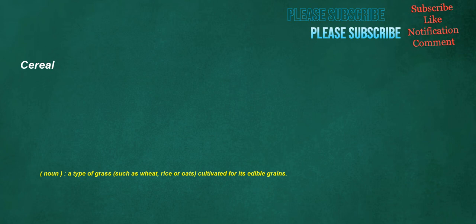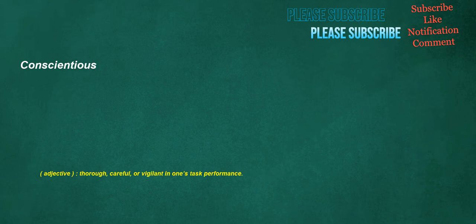Fighter: noun, a person who fights, a combatant. Cereal: noun, a type of grass, such as wheat, rice, or oats, cultivated for its edible grains. Conscientious: adjective, thorough, careful, or vigilant in one's task performance.